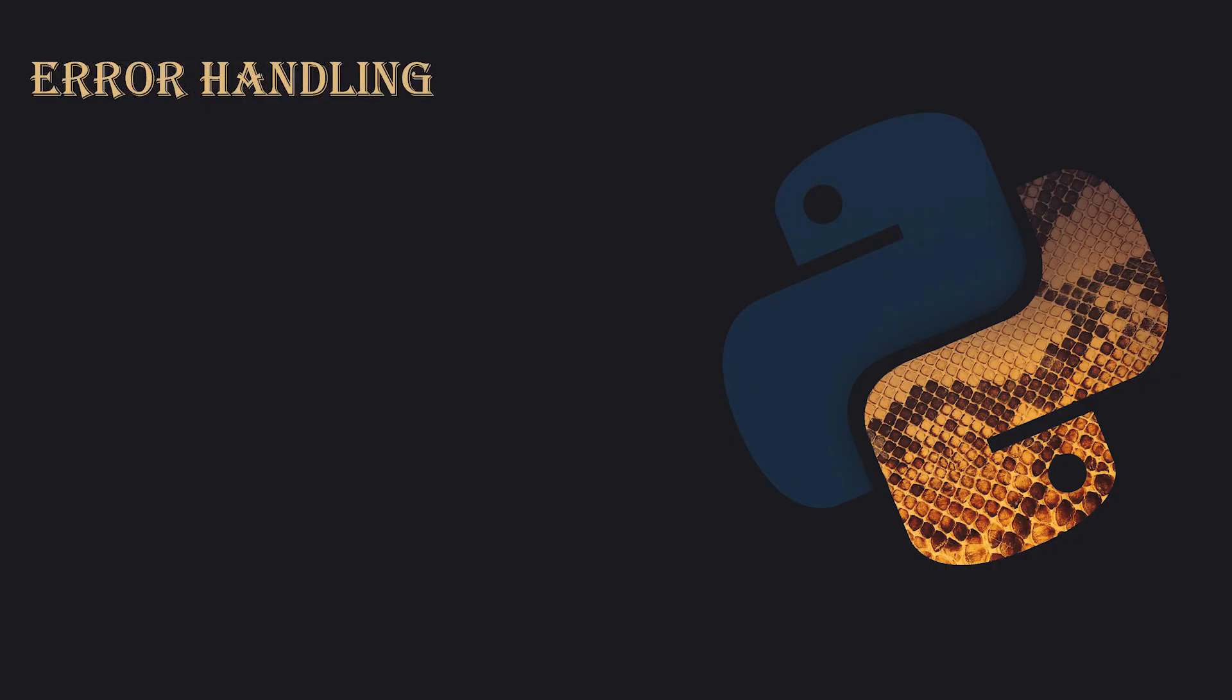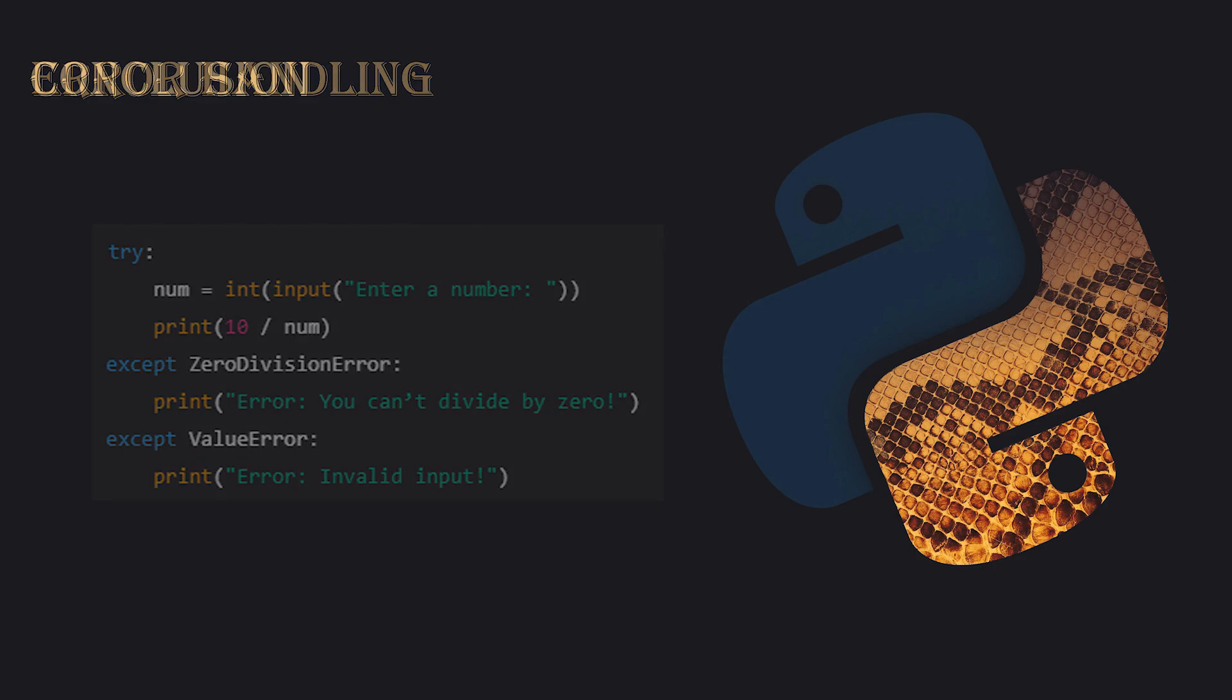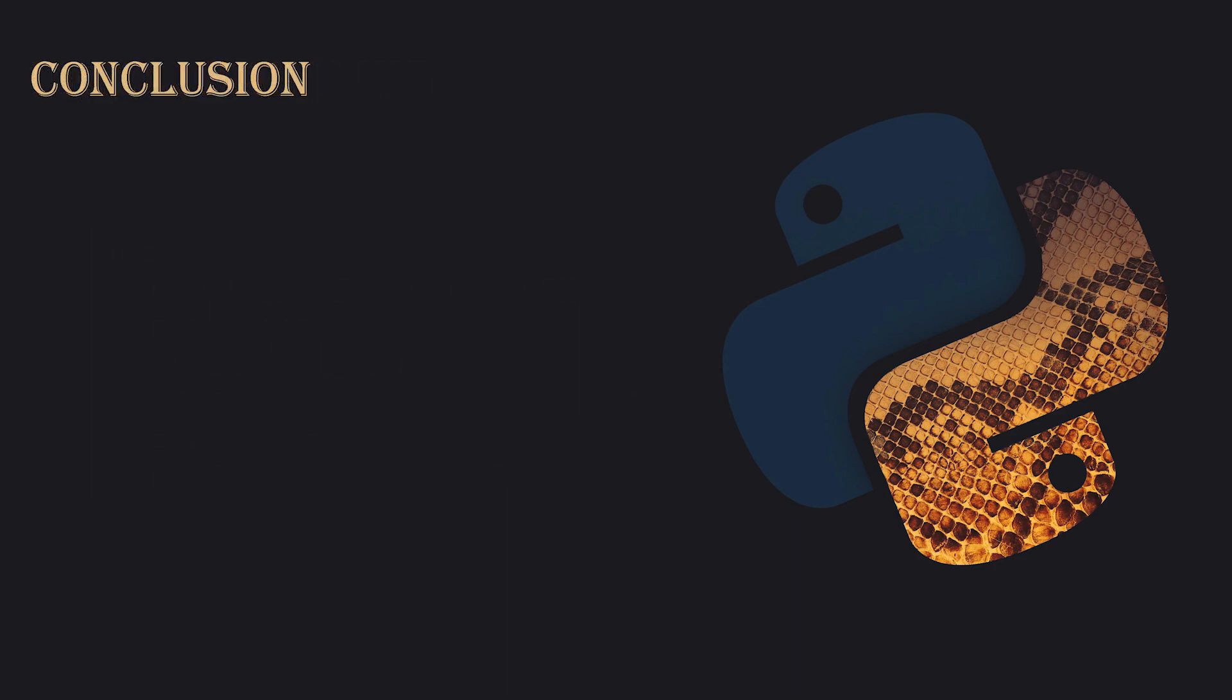Error Handling. To handle errors in Python, you can use try and except blocks. If an error occurs within the try block, Python will jump to the except block and execute the code there. For example, if you try to divide by zero, you can catch the error using except ZeroDivisionError and print an error message without crashing your program.